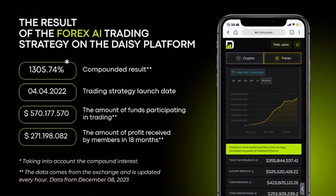It's been 20 months since Forex launched. If you had been compounding from day one to today, you would have seen a 13x on your trading balance — 1,300% compounded result since Daisy Forex launched. As of the 8th of December, the fund size is currently $570 million, and so far $271 million has been withdrawn by members.